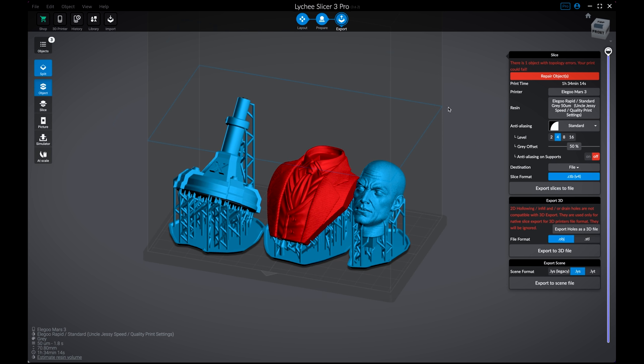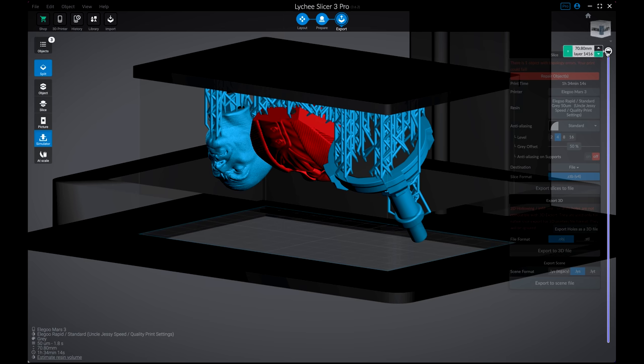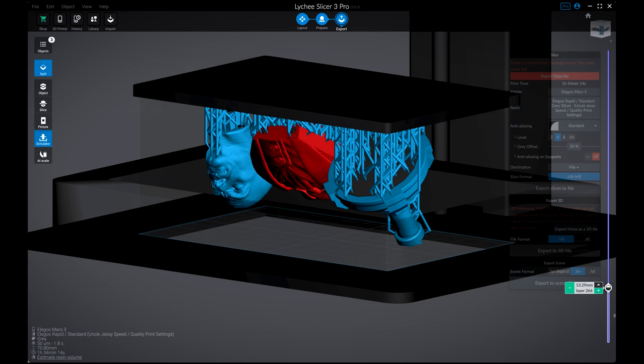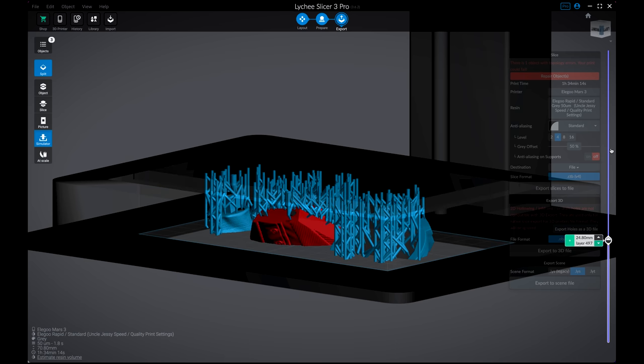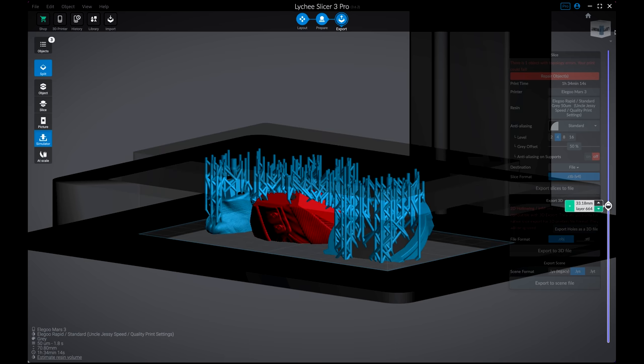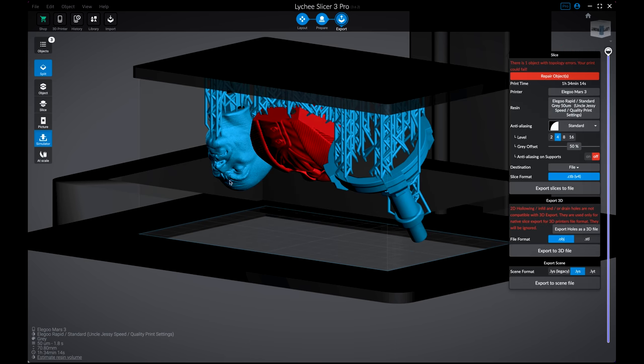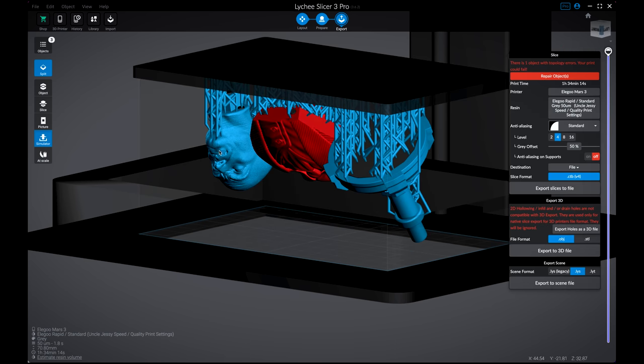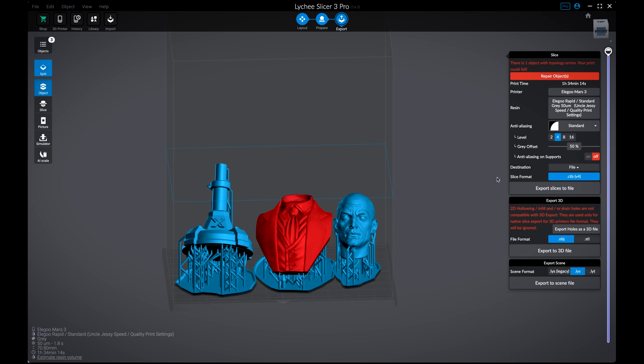And this is where we can verify everything one last time before actually slicing the file. Over on the left-hand side, it's going to give you a few different view options. One of my favorites is the simulation. If you wanted to see what it's going to look like when it's actually printing, you can run through this simulation option. What I like about this is it's going to help me verify if my prints are facing the right way when I go to print it. The other view I like is the scale version where you can actually see how the prints are going to look once they're printed compared to other world objects like a banana or a soda can.